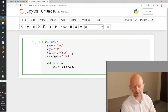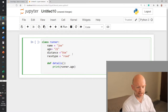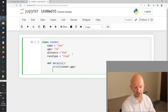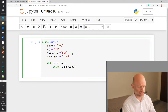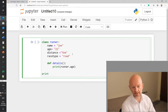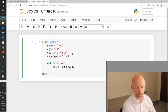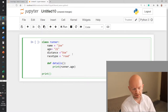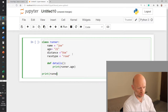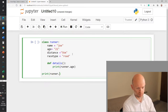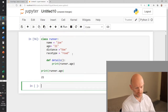So now what we've created so far is a class called Runner with attributes called name, age, distance, and race_type. If we go down here and say we want to print some of these class details, we go print runner.age — and it returns 21.